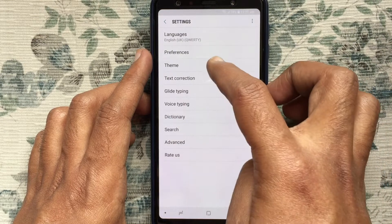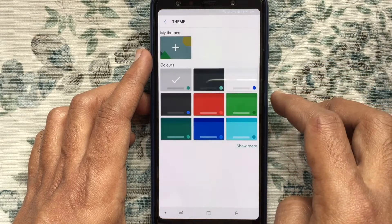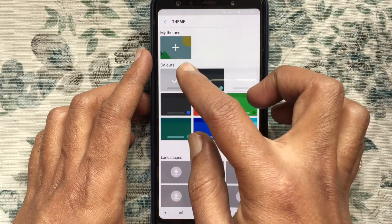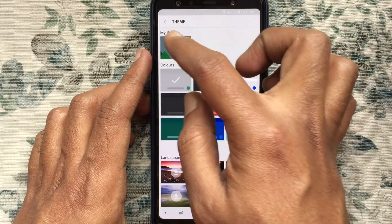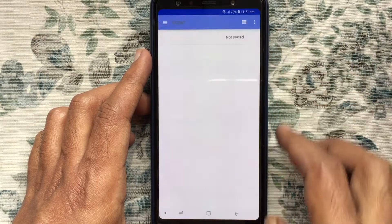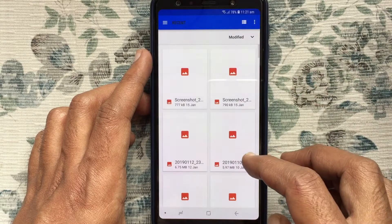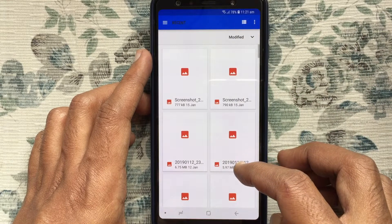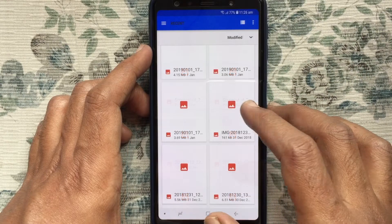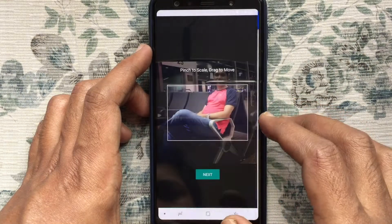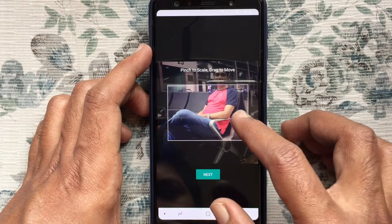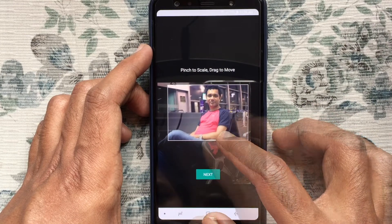Step 3: Tap on Theme. Step 4: Tap on My Themes. Step 5: Select a photo from your gallery, then drag, move, and adjust your photo.